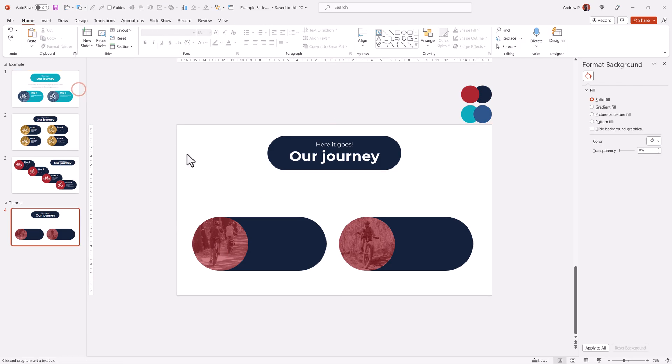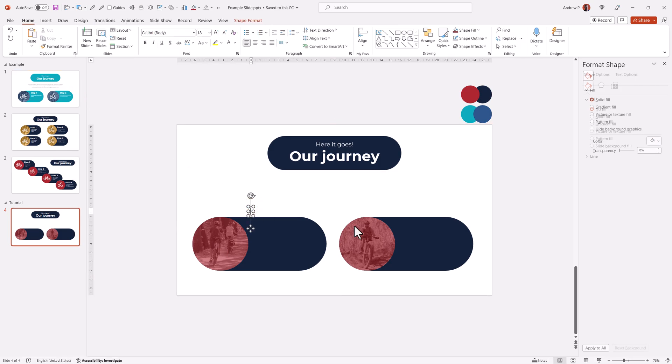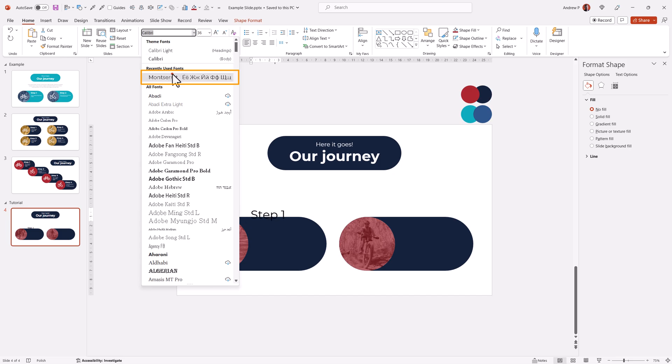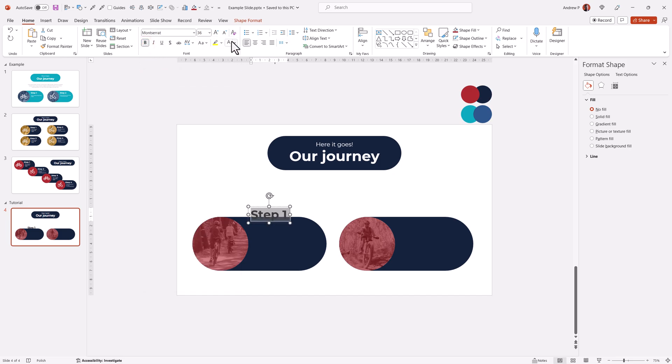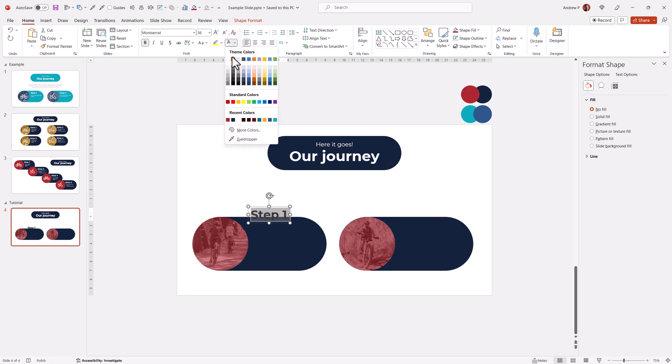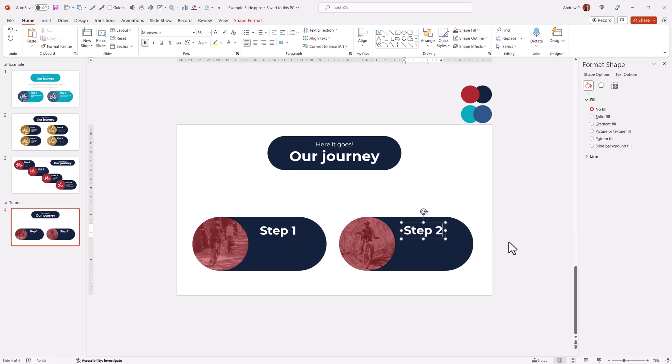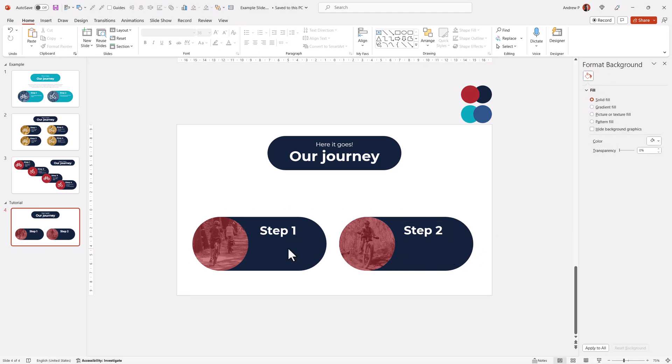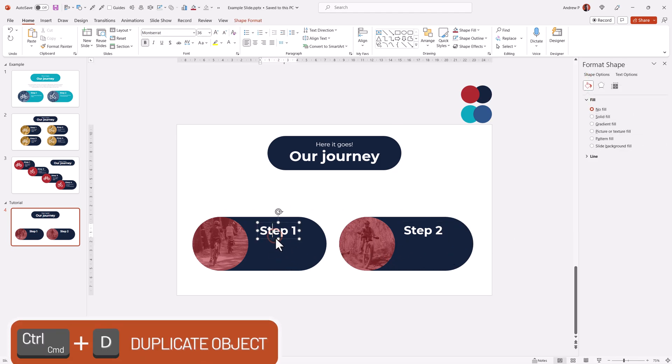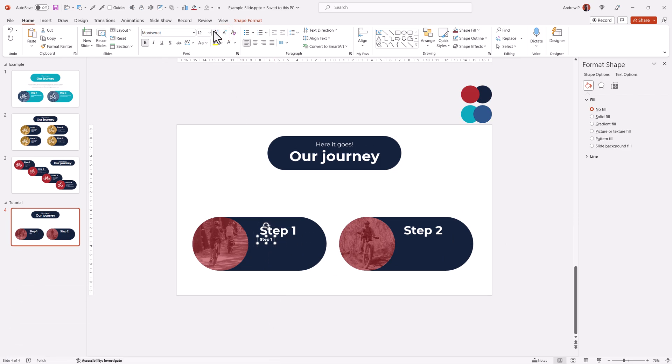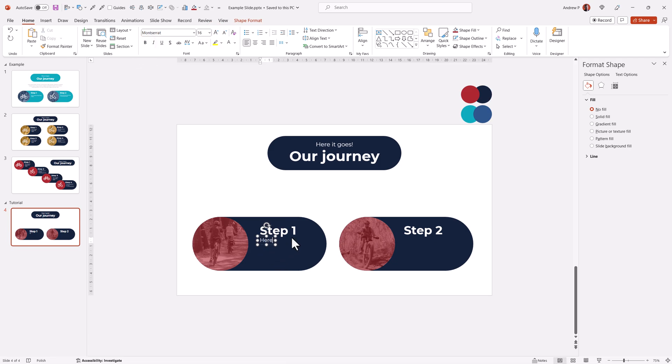Now I could again add some text. For example, step one. It doesn't have to be step one, step two, but I'll use the steps. Again, Montserrat, bold and for the text color, I want actually it to be white. Step number one. This is just one example of doing this kind of slide. Of course, if you want subtext to be here, I would maybe duplicate this. I would make the text much, much smaller for 16 or 18 points. Remove the Ctrl B and here could be some text to use on the slide.